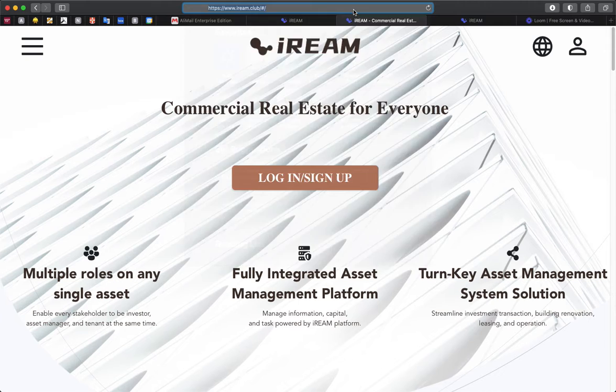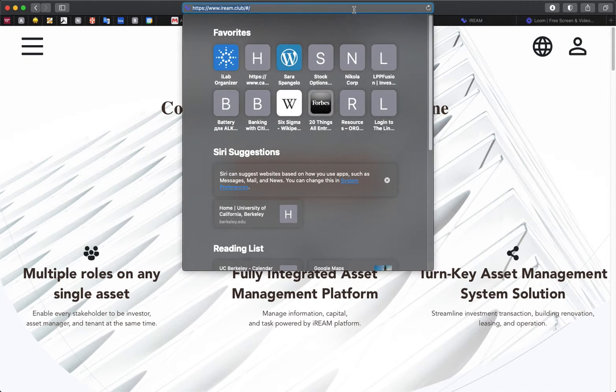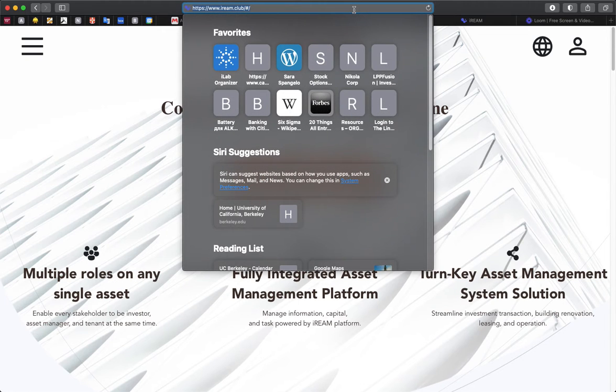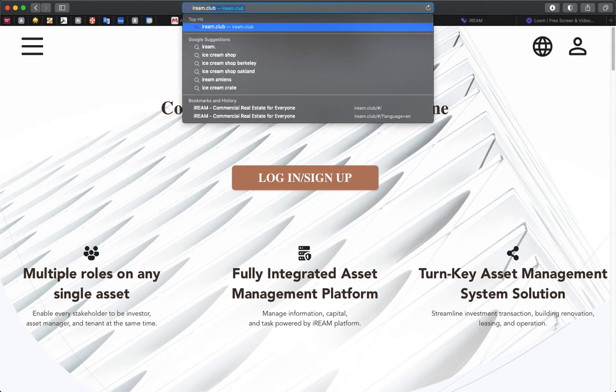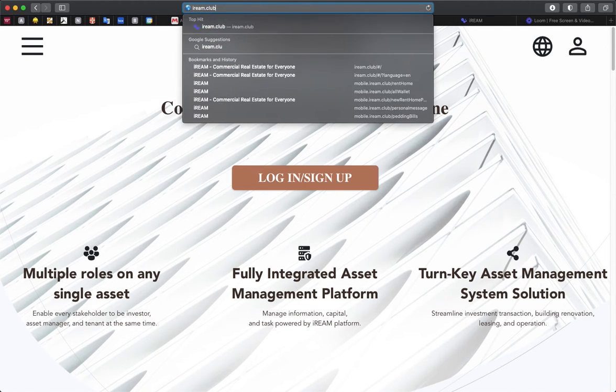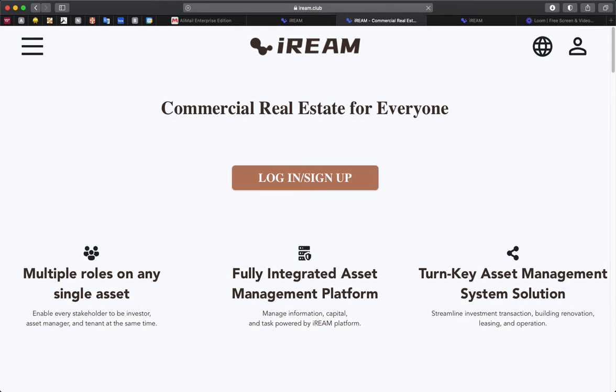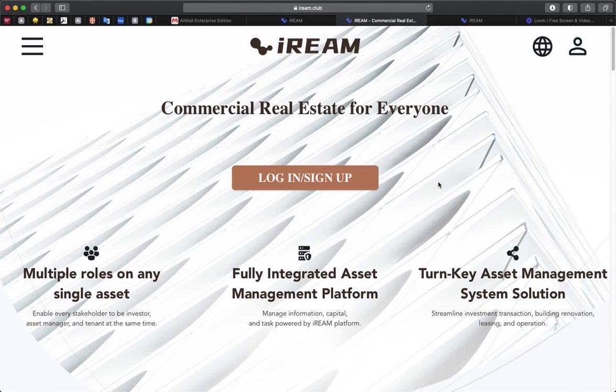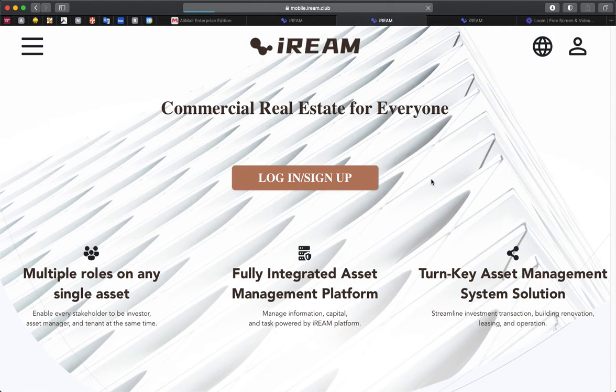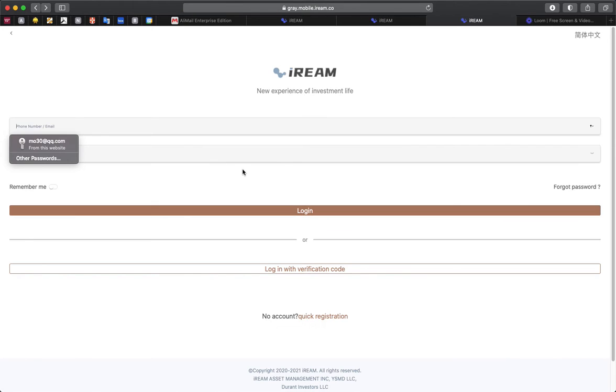First, we're going to go to the club webpage, which is ireme.club. And when you arrive at the page, you'll see the Login Sign Up button. If you click on that, it'll bring you to the login page.